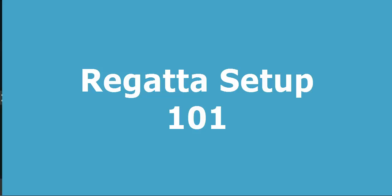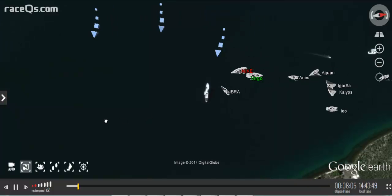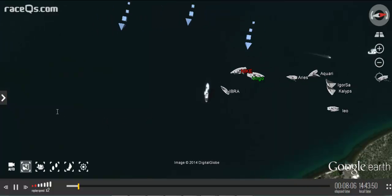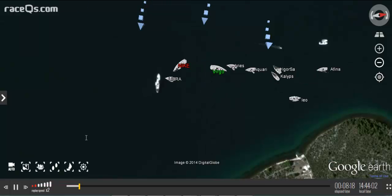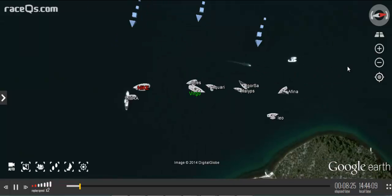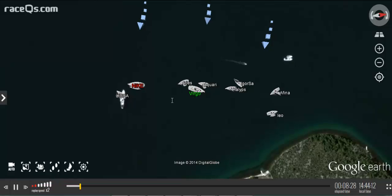Setting up a regatta is as simple as dropping a starting line and a couple of marks to change this 3D replay from just a bunch of boats sailing around to a race. You need to set up the regatta to identify your fleet and to access the race analytics.